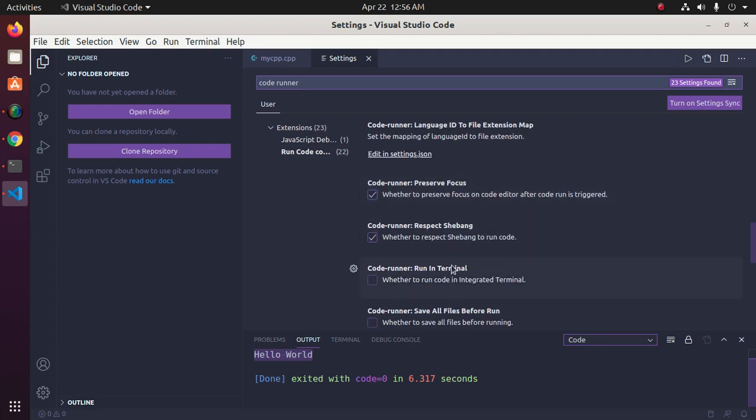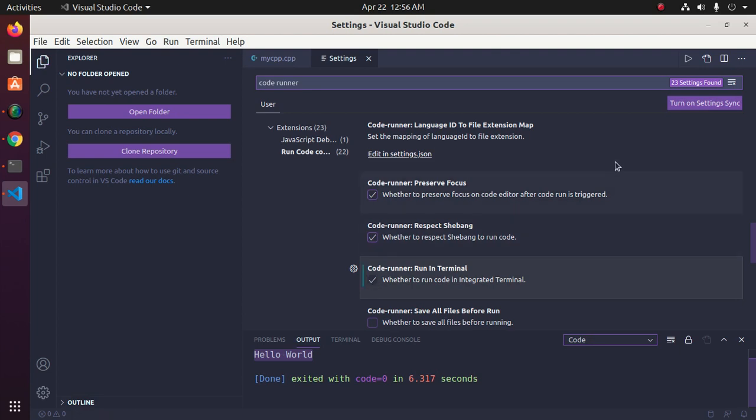Locate Code Runner: Run in Terminal. Check this so that you can input anything from terminal.